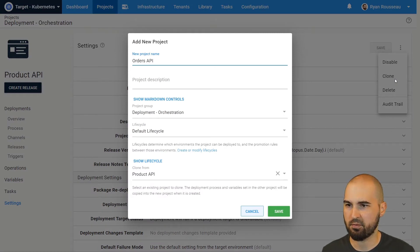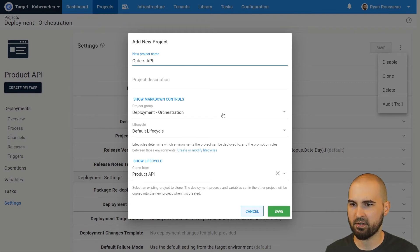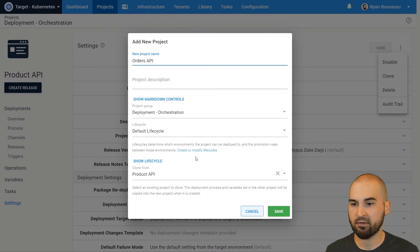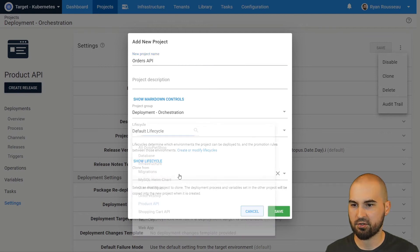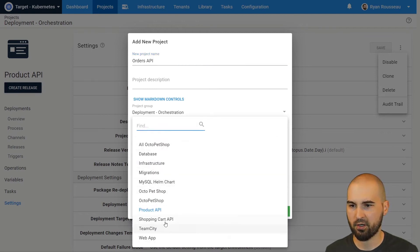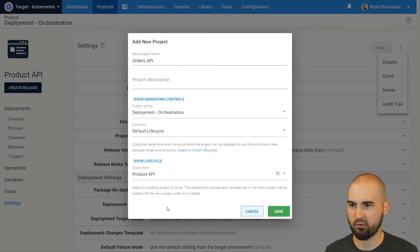From here we can enter our new project name — this is the new one, it's going to be the Orders API. We can give a description. It's going to default to the same project group, but you can change that. You can change the lifecycle. You can even change which project you're cloning from, which is kind of neat, but we want to clone from the one we chose and we're going to click save.